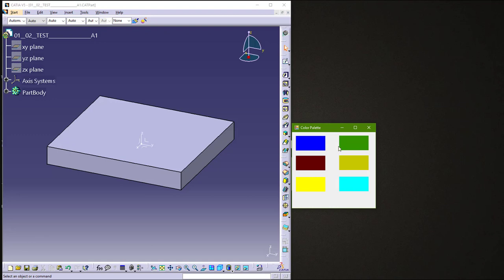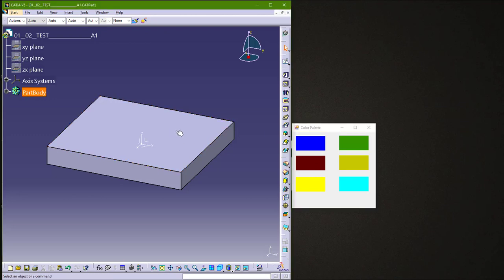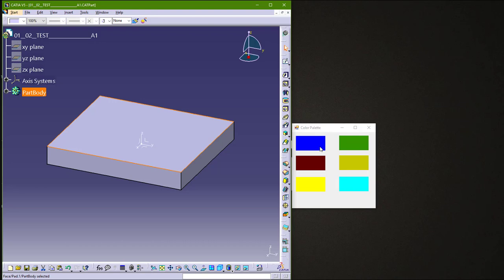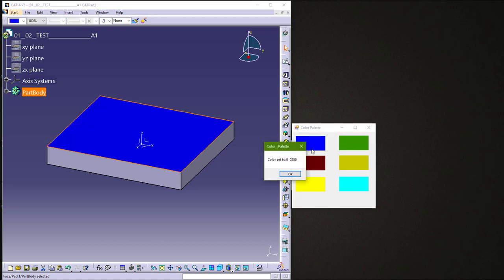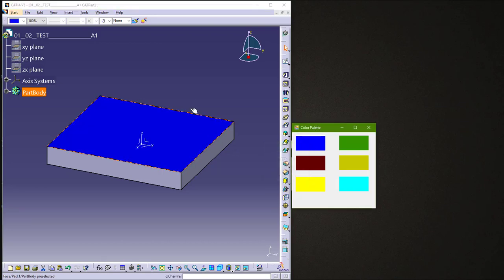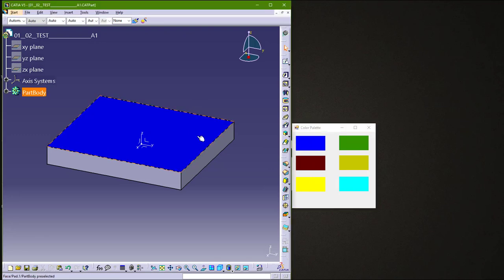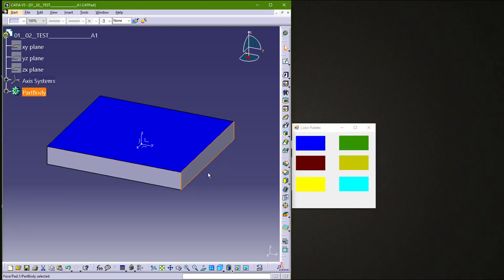So let's test it. I will click on this face here and on this color in the color palette. You get this message and this color on this face.